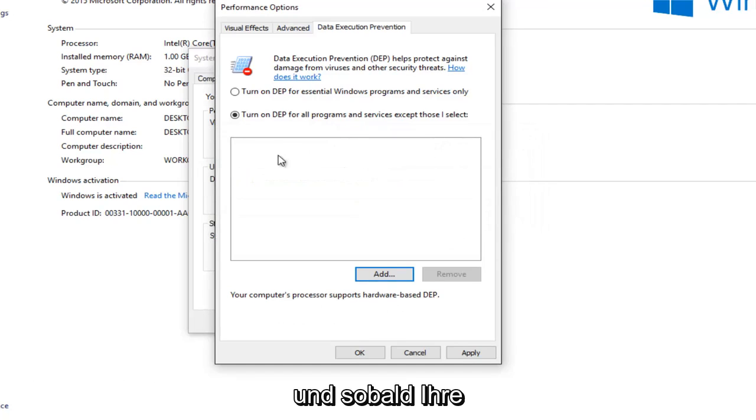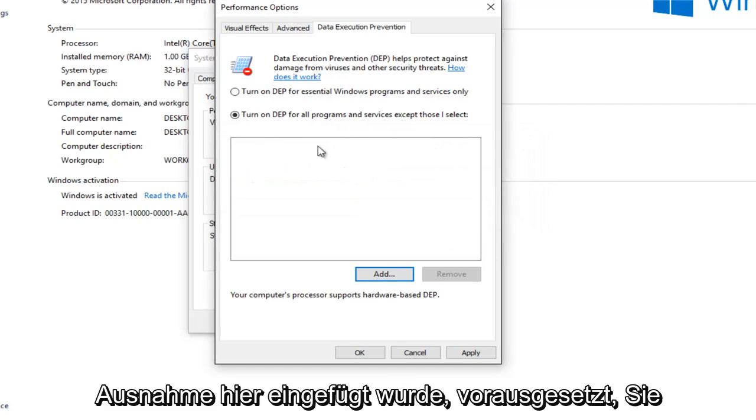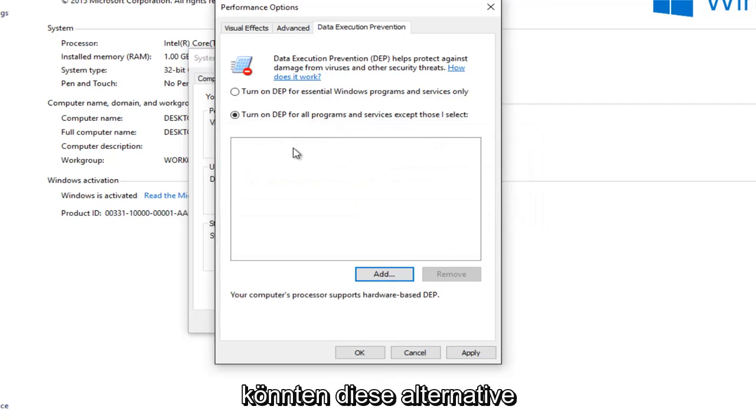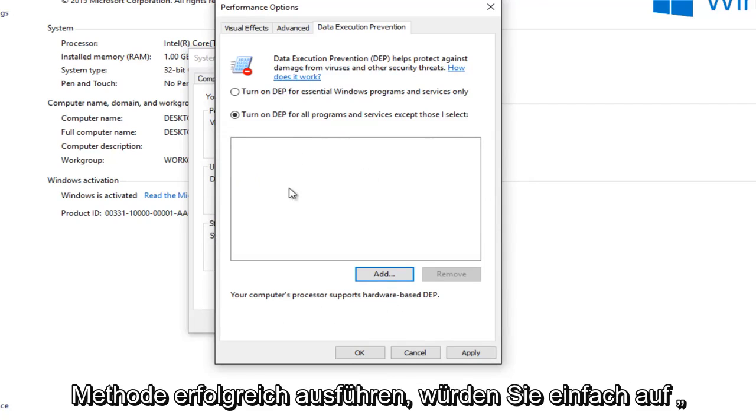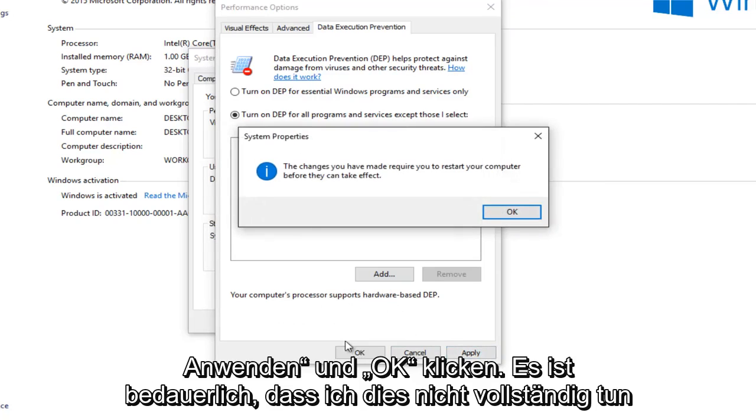And then once your exception was put in here assuming you were successfully able to do this alternative method, you would just left click on apply and OK.